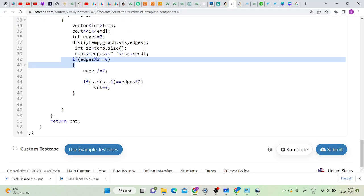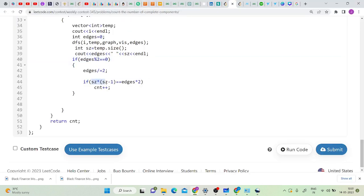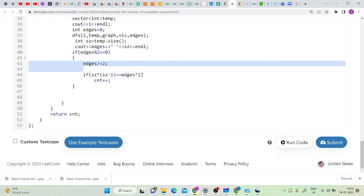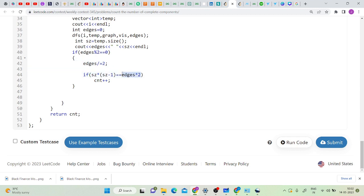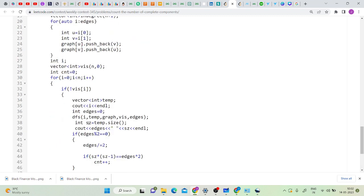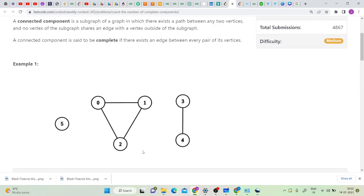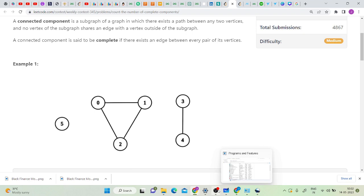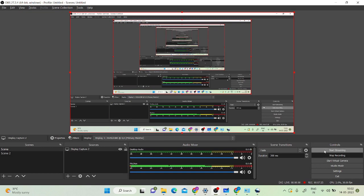Finally, I check if vertices*(vertices-1) == edges (after dividing by 2) and increment the count. You can optimize slightly but during a contest there's no time for that. I return the final count. This is a straightforward problem — you just need the basic concepts of complete graphs, connected components, and DFS. The code will be in the description. If you have doubts, comment below and don't forget to subscribe. Thank you for watching!